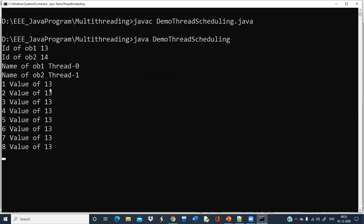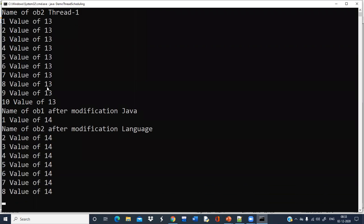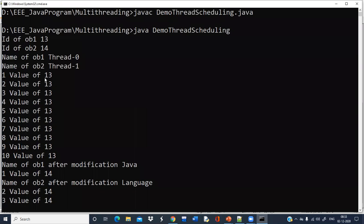Once ob1 starts — meaning it will complete its full execution — then only the second thread will start. So for any thread you call the join method on, its execution will be completed before others proceed. Whether you are using the sleep method or any other method, the control will remain in the hand of the same thread for which you are calling the join method.